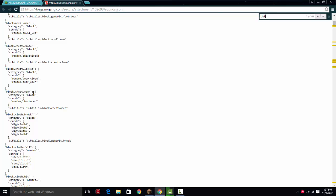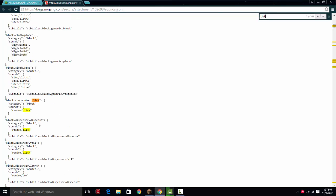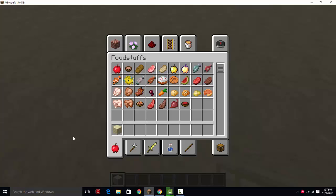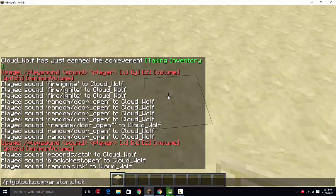and stuff like that, and it's very different. So random.click is not going to be just random.click, it's going to be random.block.comparator.click. So instead, it's going to be /playsound random.comparator.click. So that's going to be, that is where it changes,